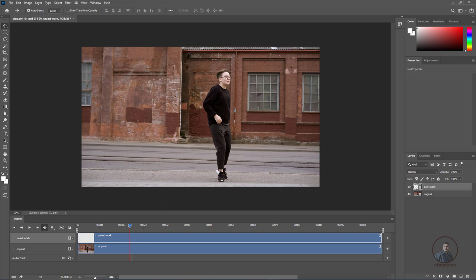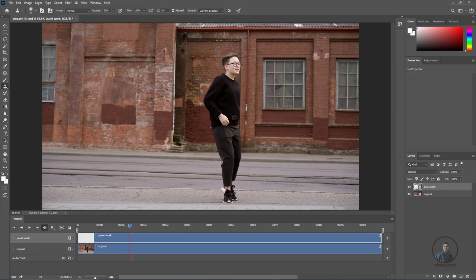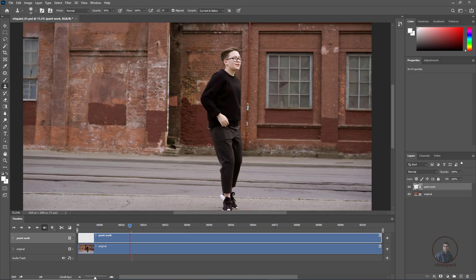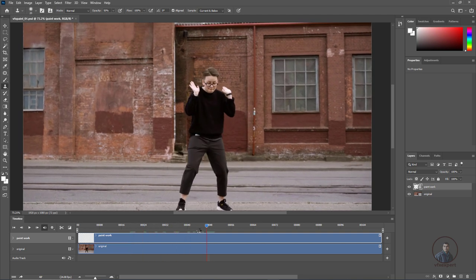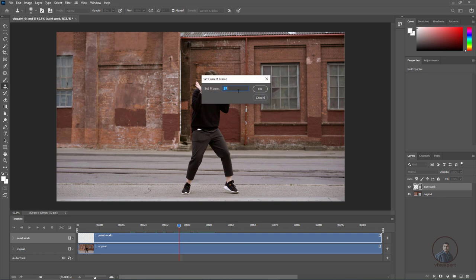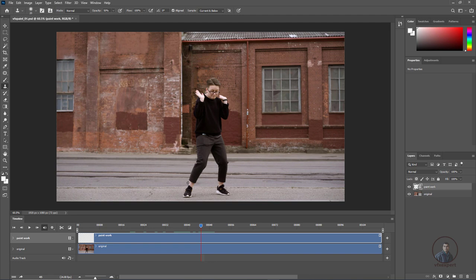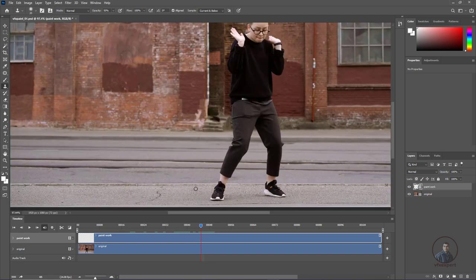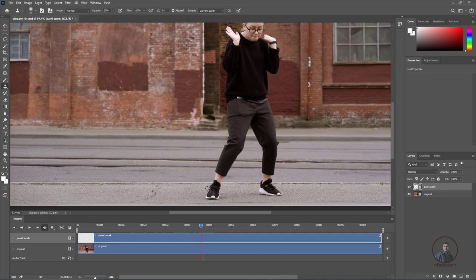To start paint work, use the Clone Stamp tool. Select the Clone tool and zoom in on your viewer. Take the clone tool, then at the top in the tool options, you must select Current and Below — this is the most important setting when doing paint work on a blank layer. Without this, the clone tool will not paint anything on the blank layer.